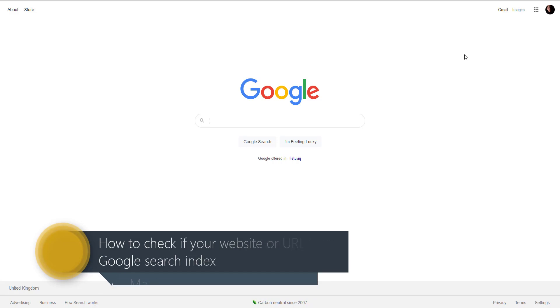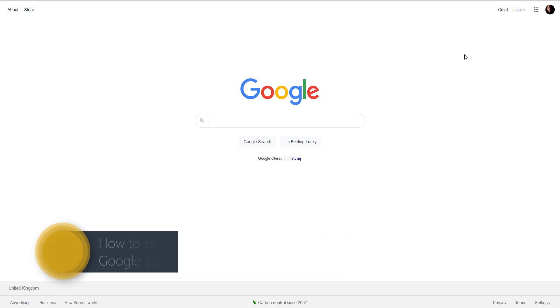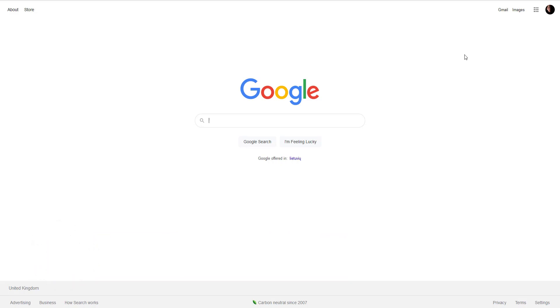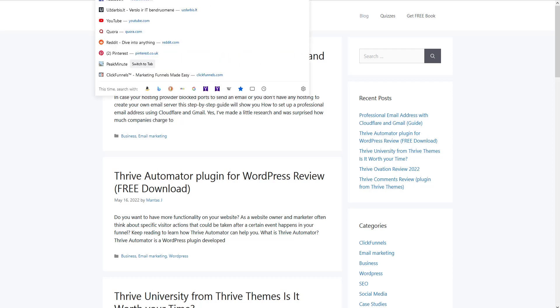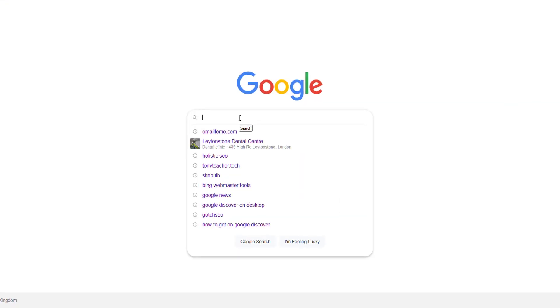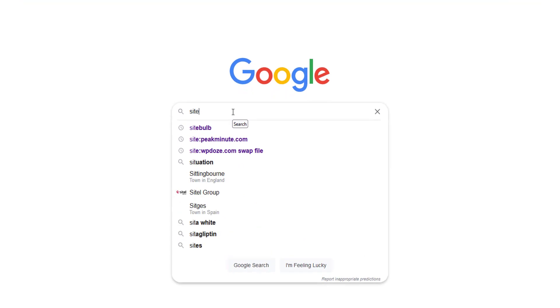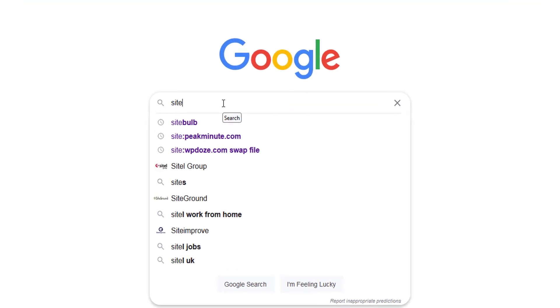Whether you have a new blog or you published a new blog post, you can simply go and copy your domain name, use the site: operator.